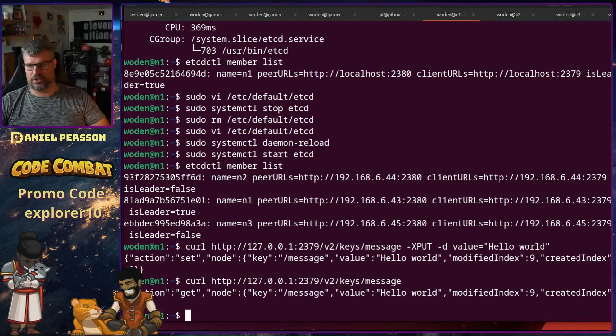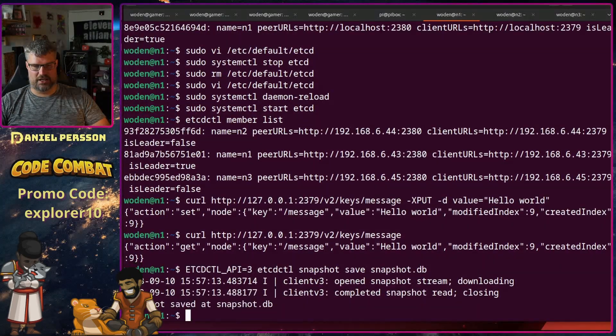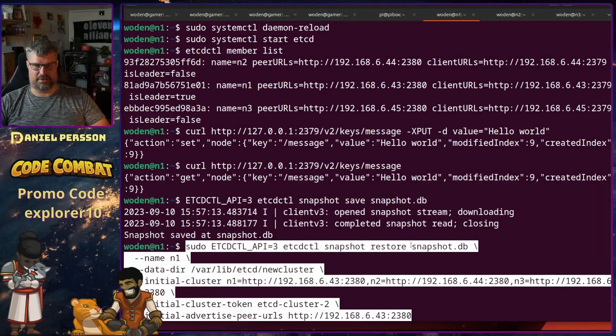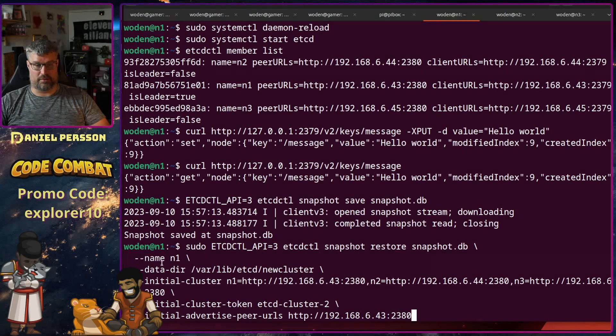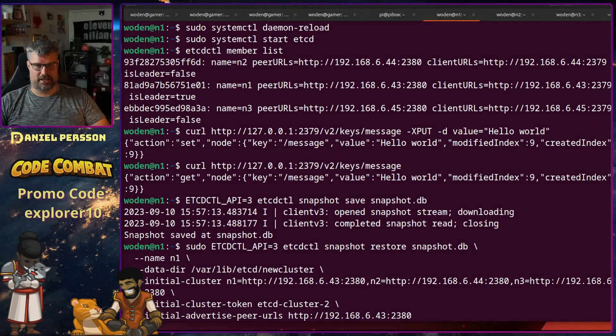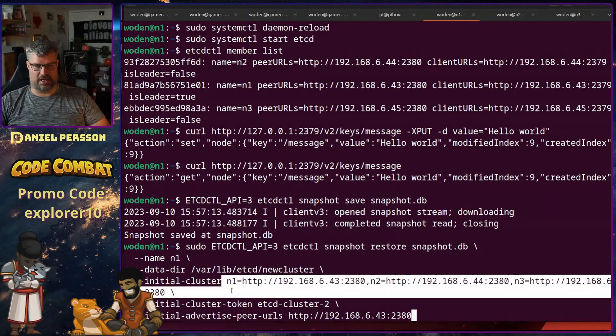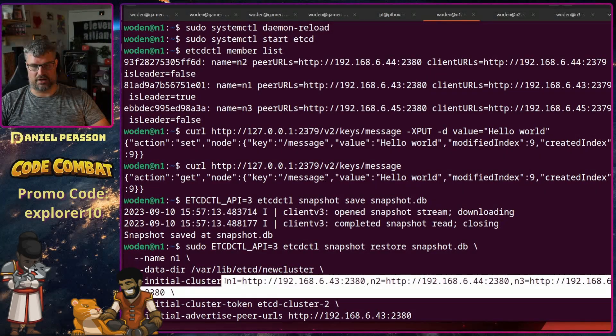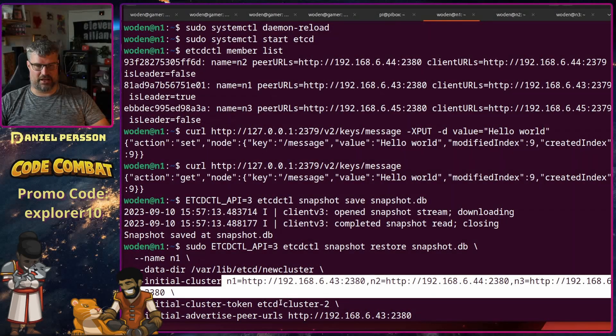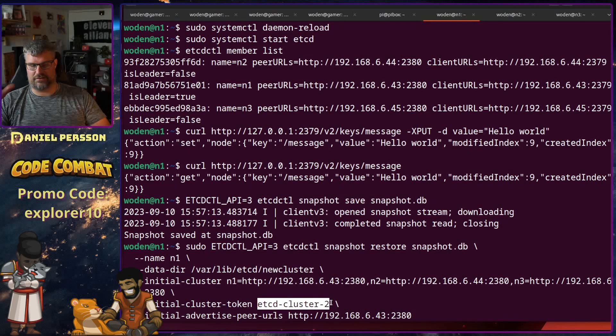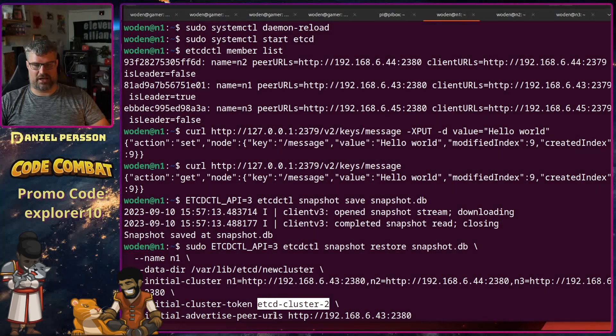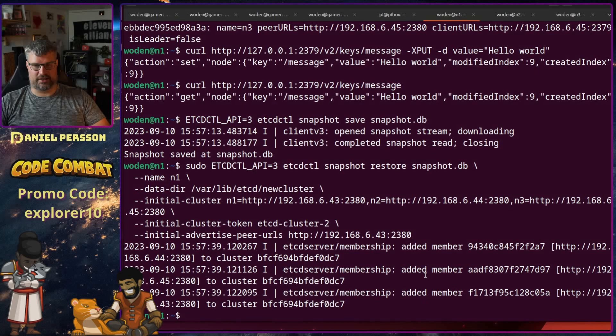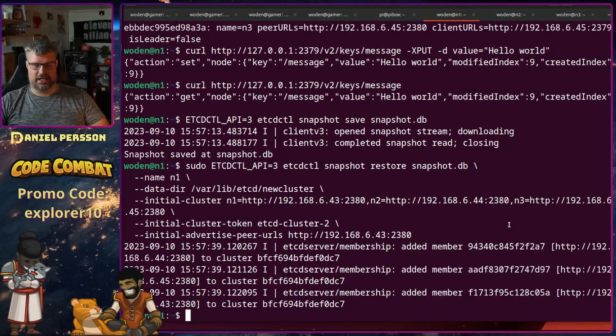So let's do it on host number one. I prepared the command for that so let's put out the snapshot there and restore it here instead. So the name is host name one and the new cluster here is called new cluster. And then we have the full cluster definition of all the hosts that are in the new cluster. And then we have etcd-cluster-2, so we need to have a unique identifier for this cluster and then the actual peer that I will announce there. And then it will create a new cluster here with three members.